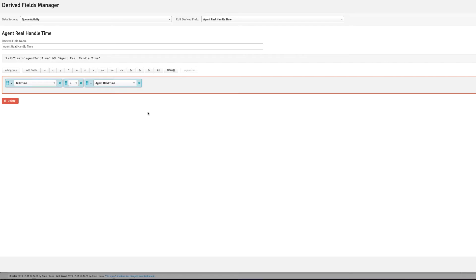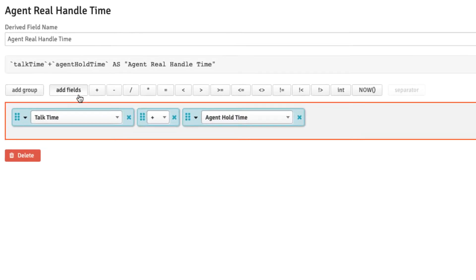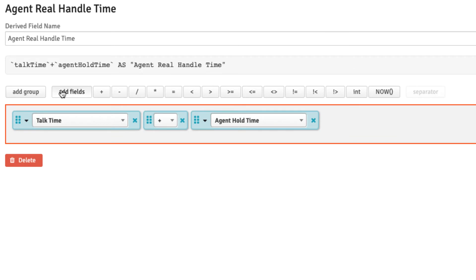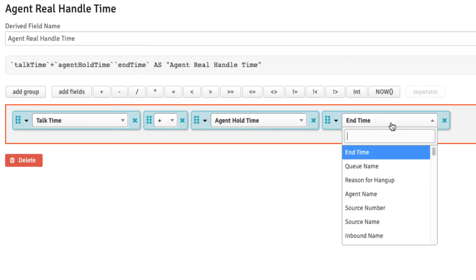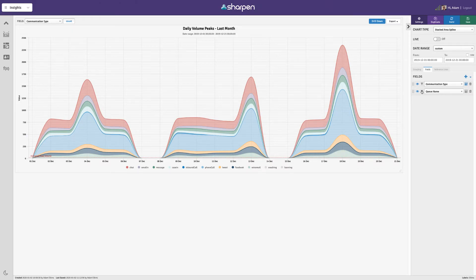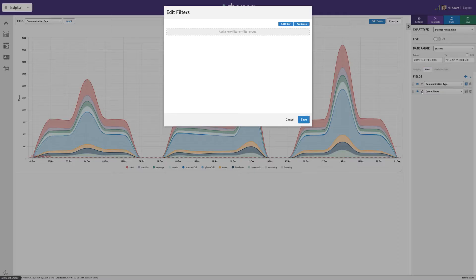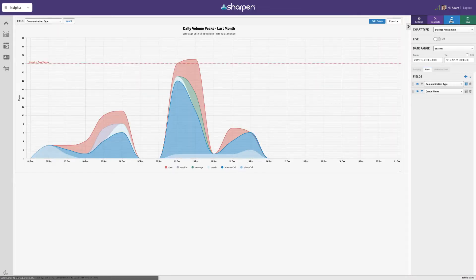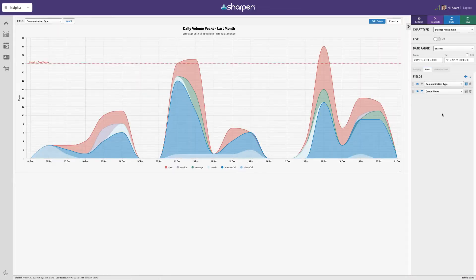Want to track your own data or calculate custom KPIs? Derived fields let you do just this. Need to see specific teams or agents? Use the filter tools. More detail? Use drill-down tools.